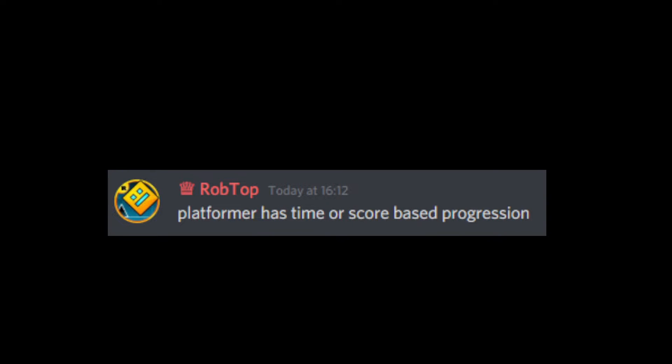Then, Rob showed us a small clip of him playing the sneak peek 2.2 platformer level, and it looks like there is stuff added. Oh, and also, it has no sound.